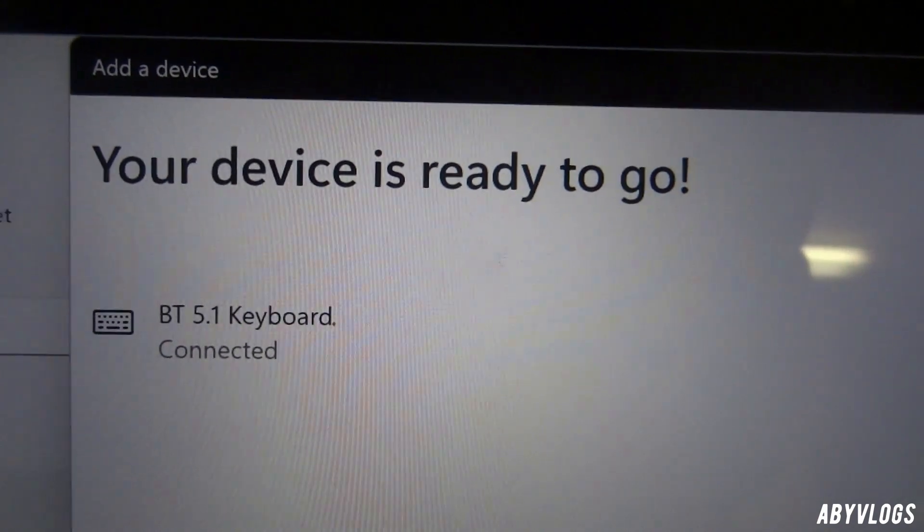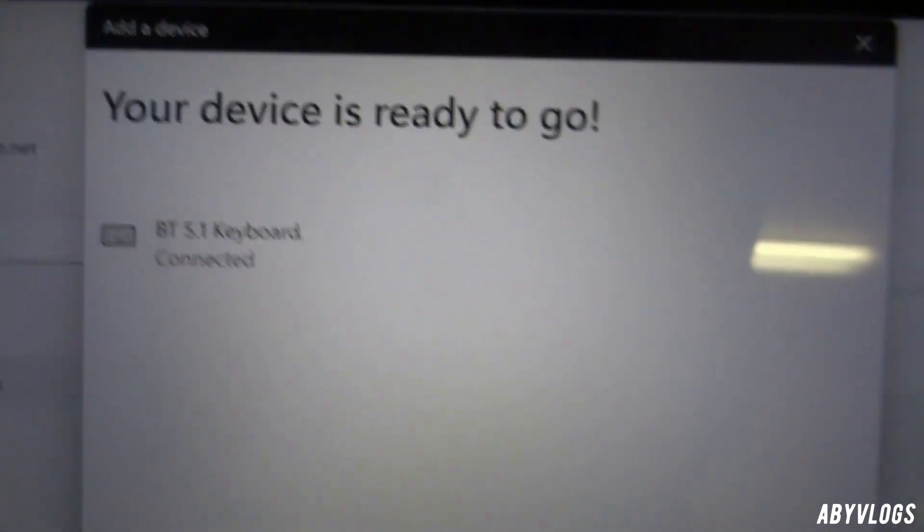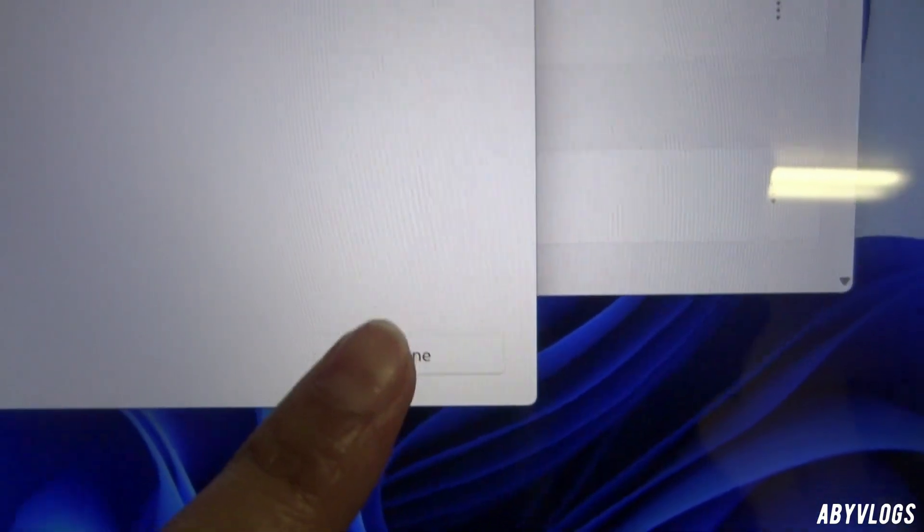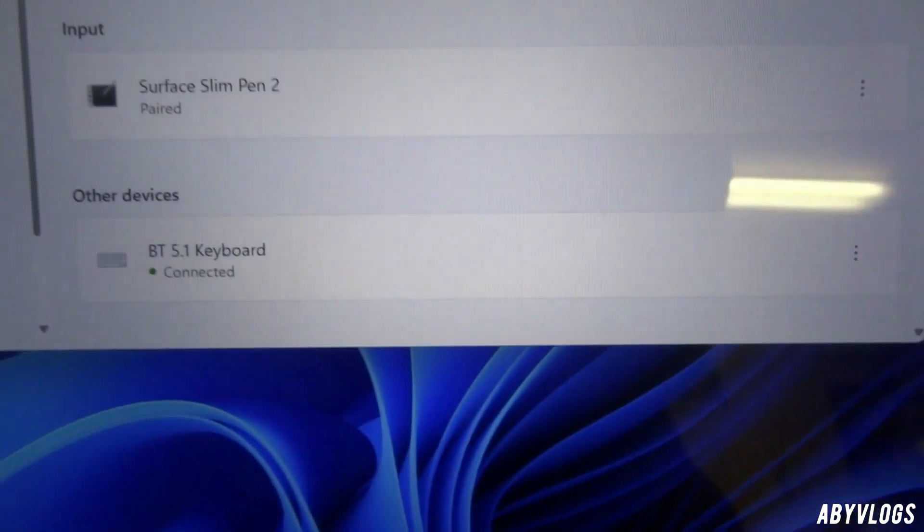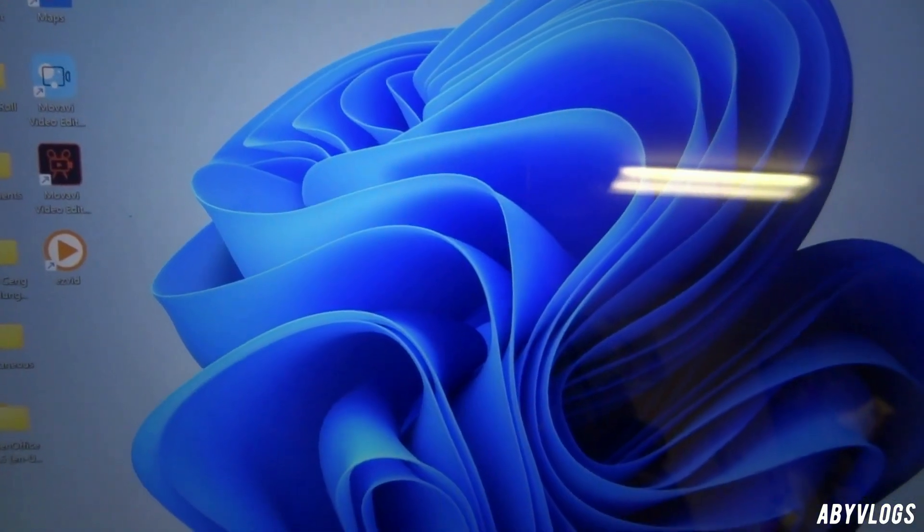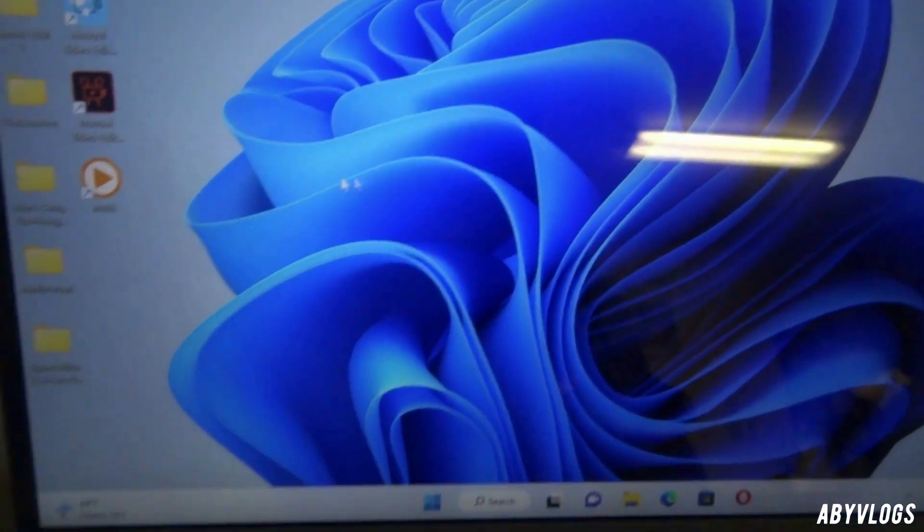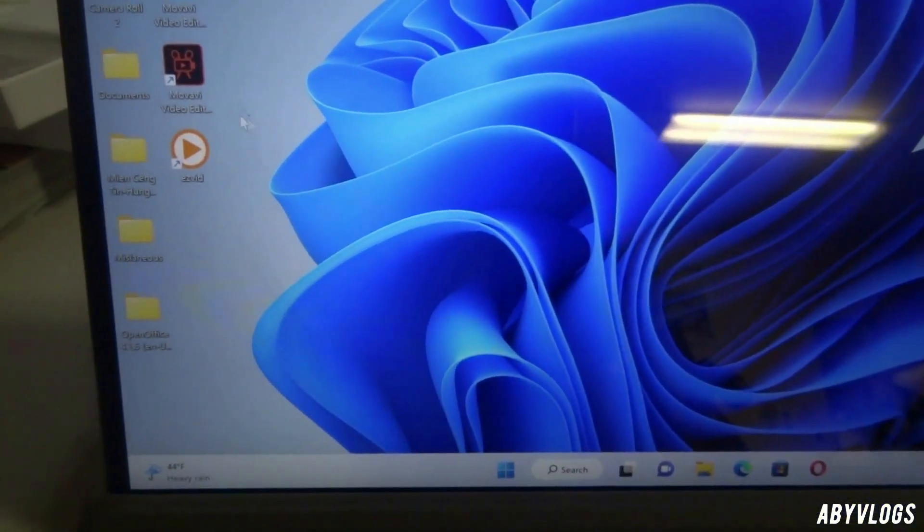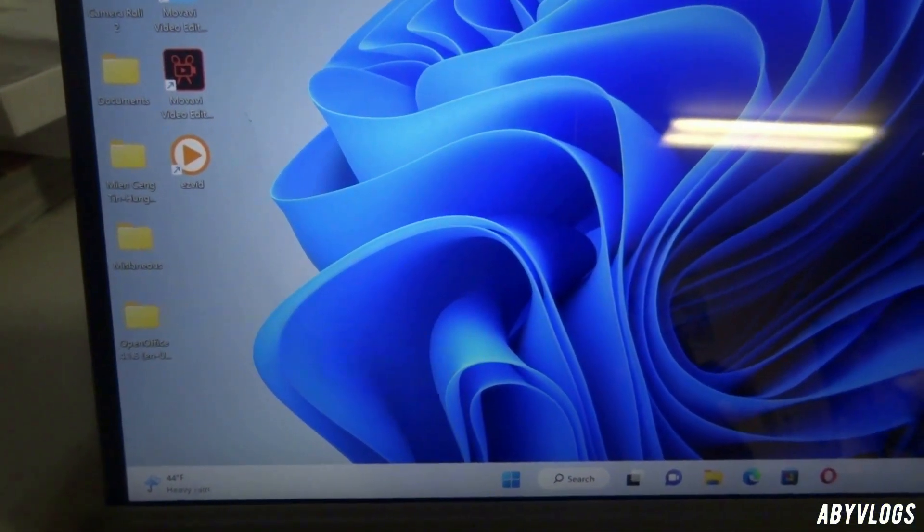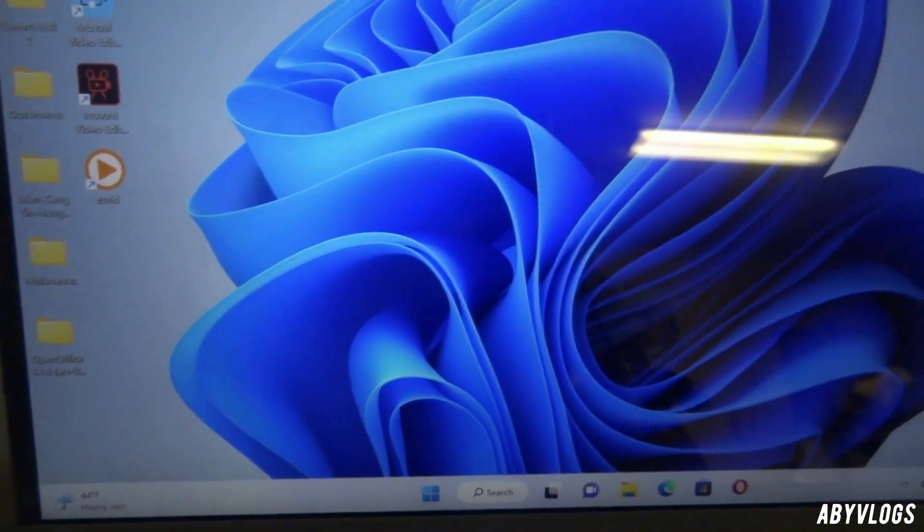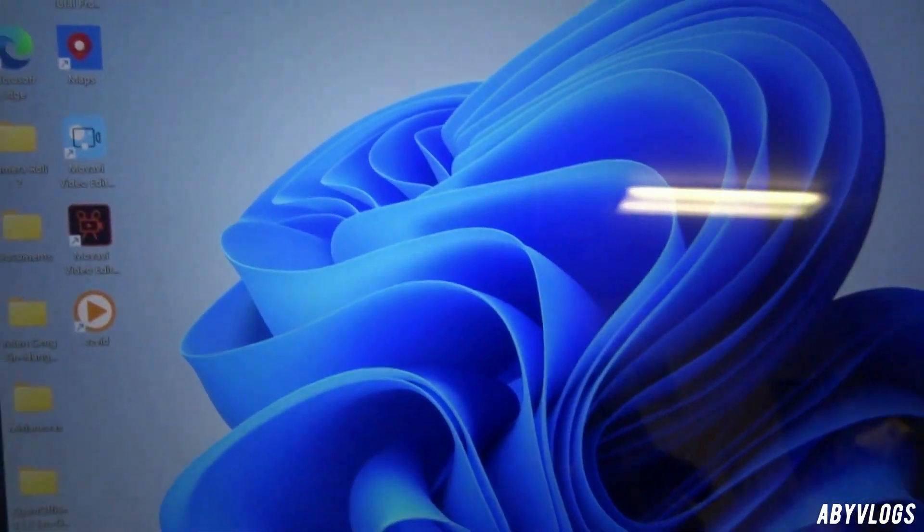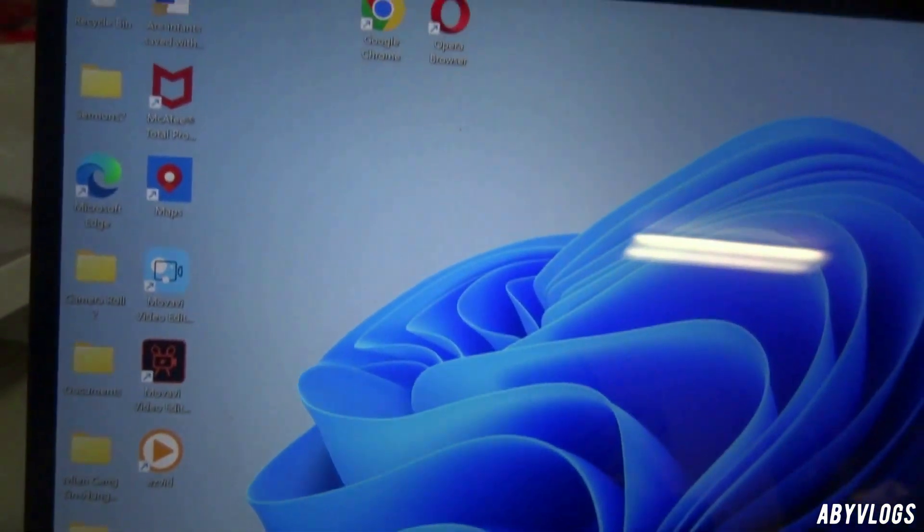It's awesome guys, now my device is ready to go. It's working now, the cursor is moving as you can see.